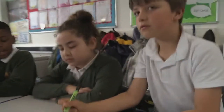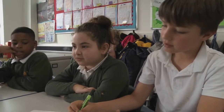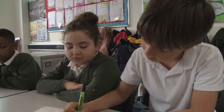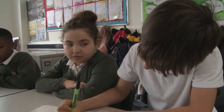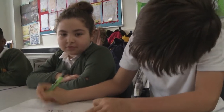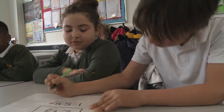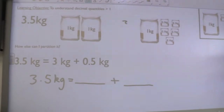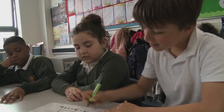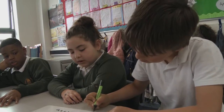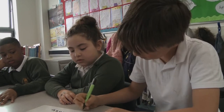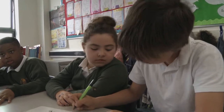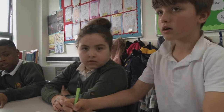So, we've got 2 kilograms, and then we have 1.5 kilograms. And so, 3.5. Fantastic. So, can you write that number sentence?